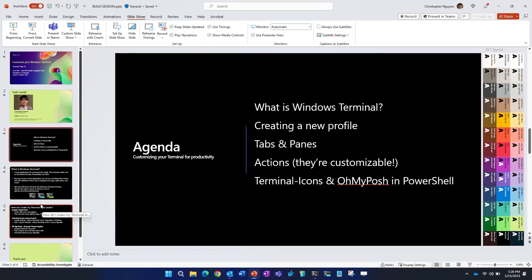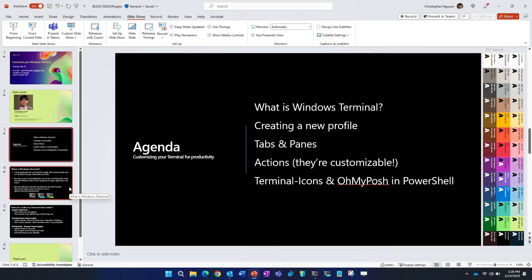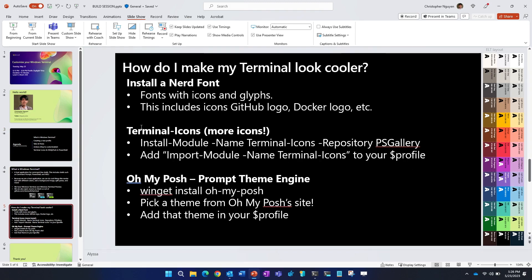The last thing I want to cover is how you can make your PowerShell profile look cooler using terminal icons and Oh My Posh. To make your terminal look cooler, at least in PowerShell, what you can do is first install a nerd font. So what a nerd font is, is essentially a font that has icons and glyphs. And this also includes icons of popular tech things, like a GitHub logo, a Docker logo, the JavaScript logo. And what you can also do in PowerShell is install this module called terminal icons, which will add more terminal-specific icons to your PowerShell.